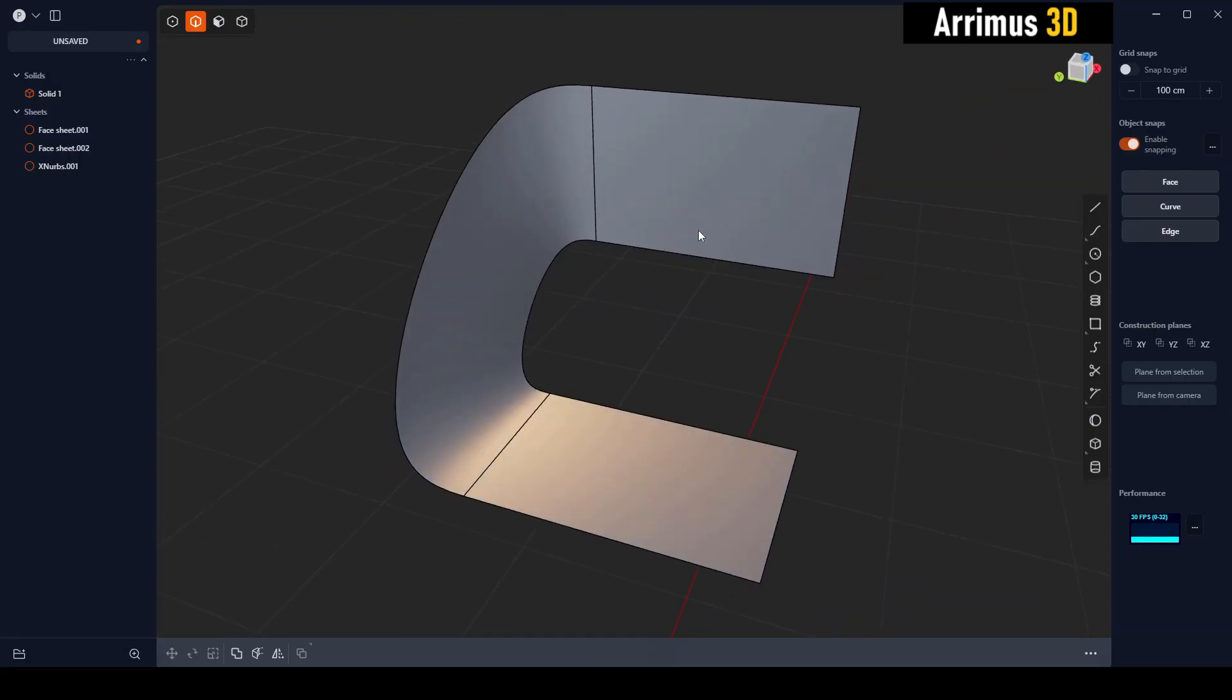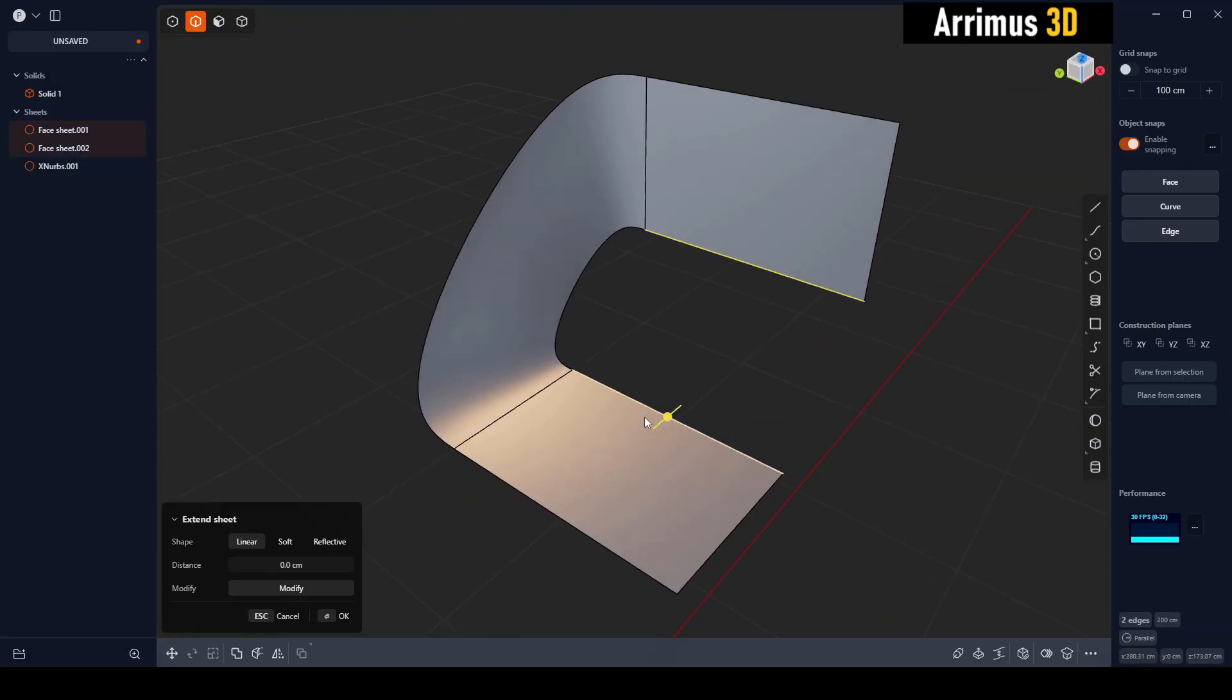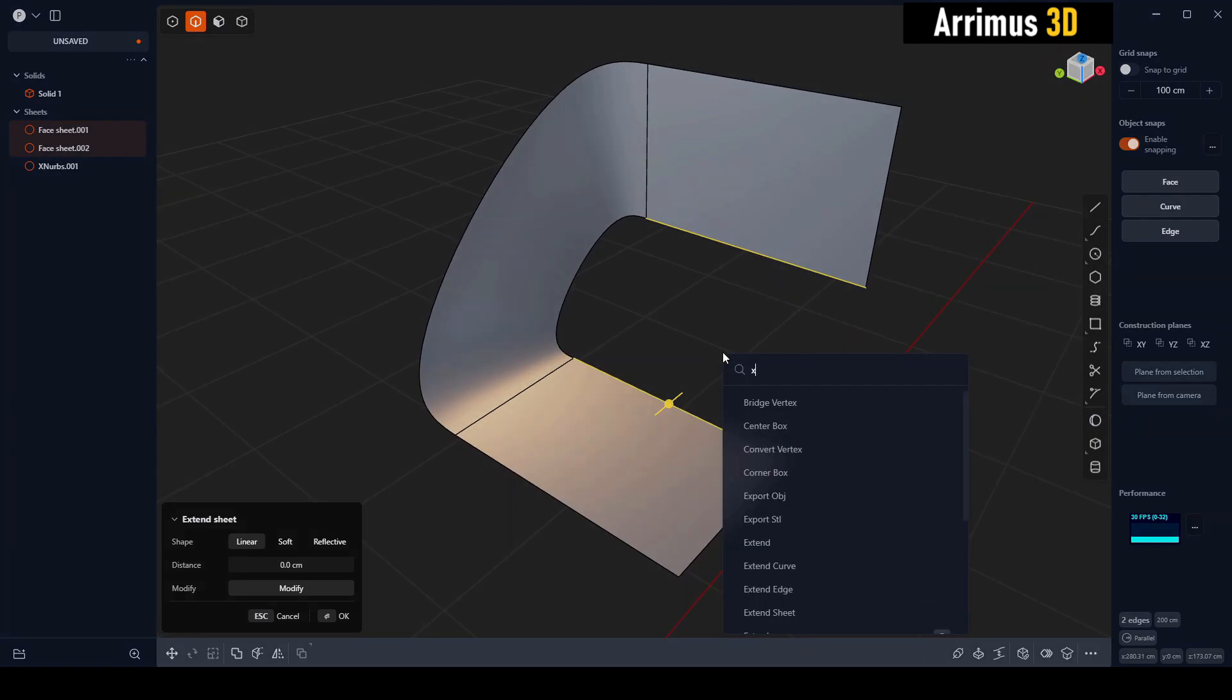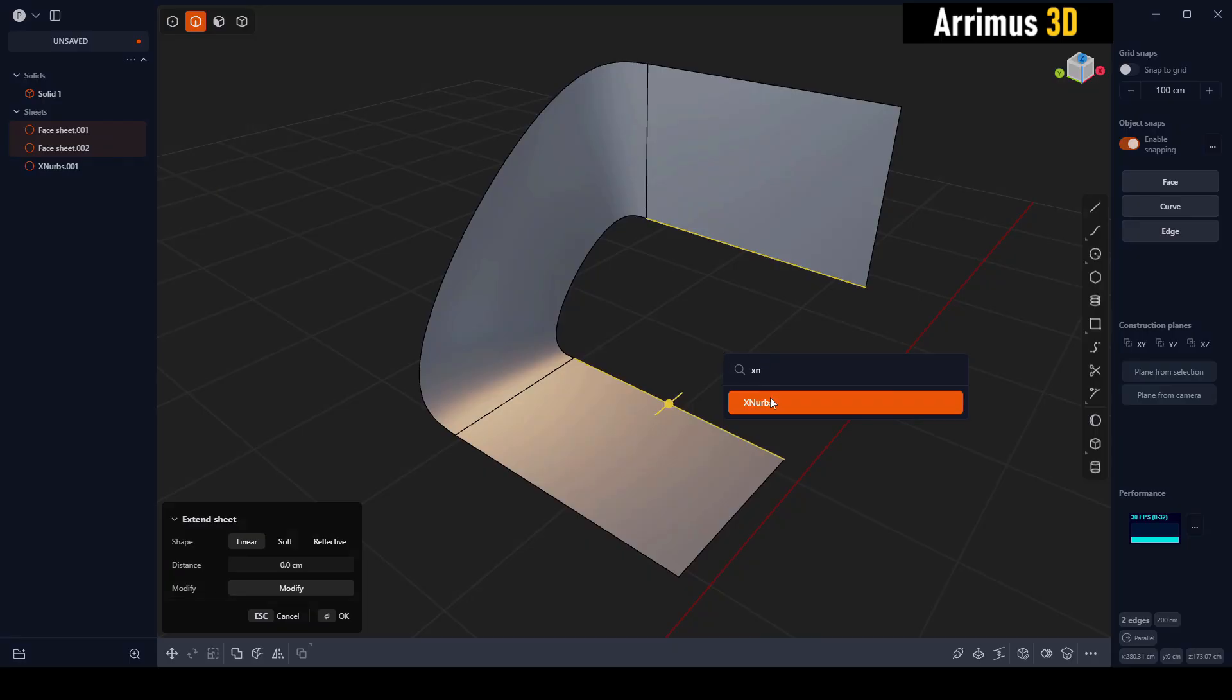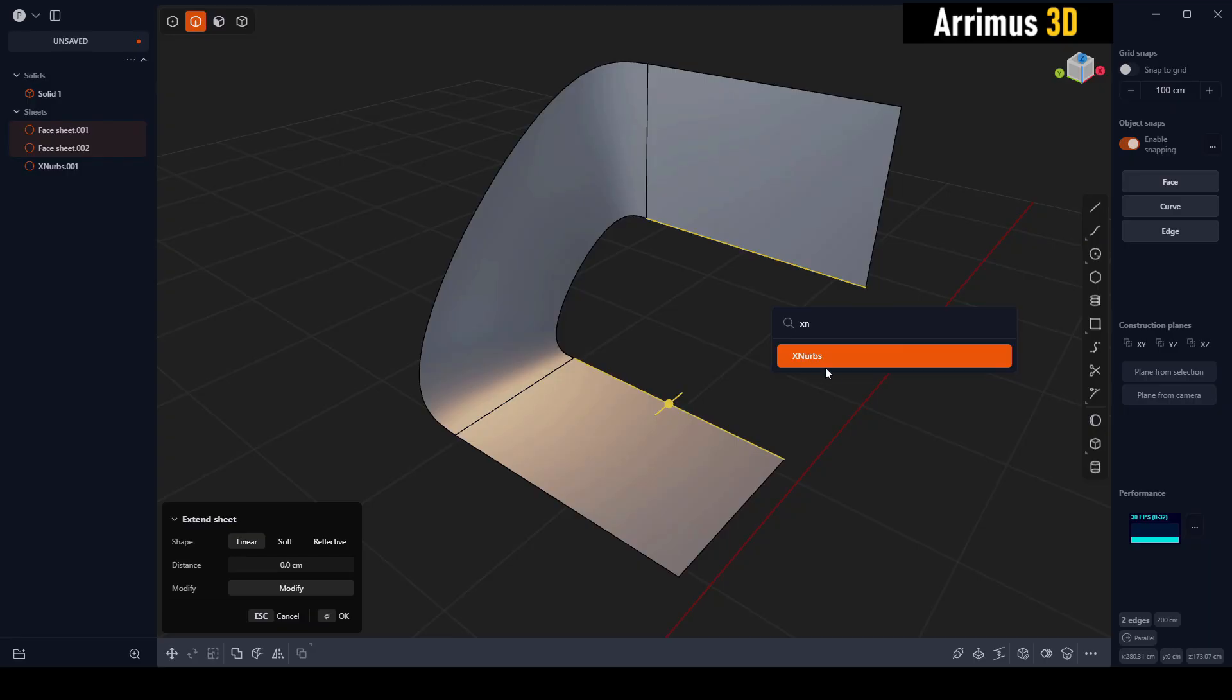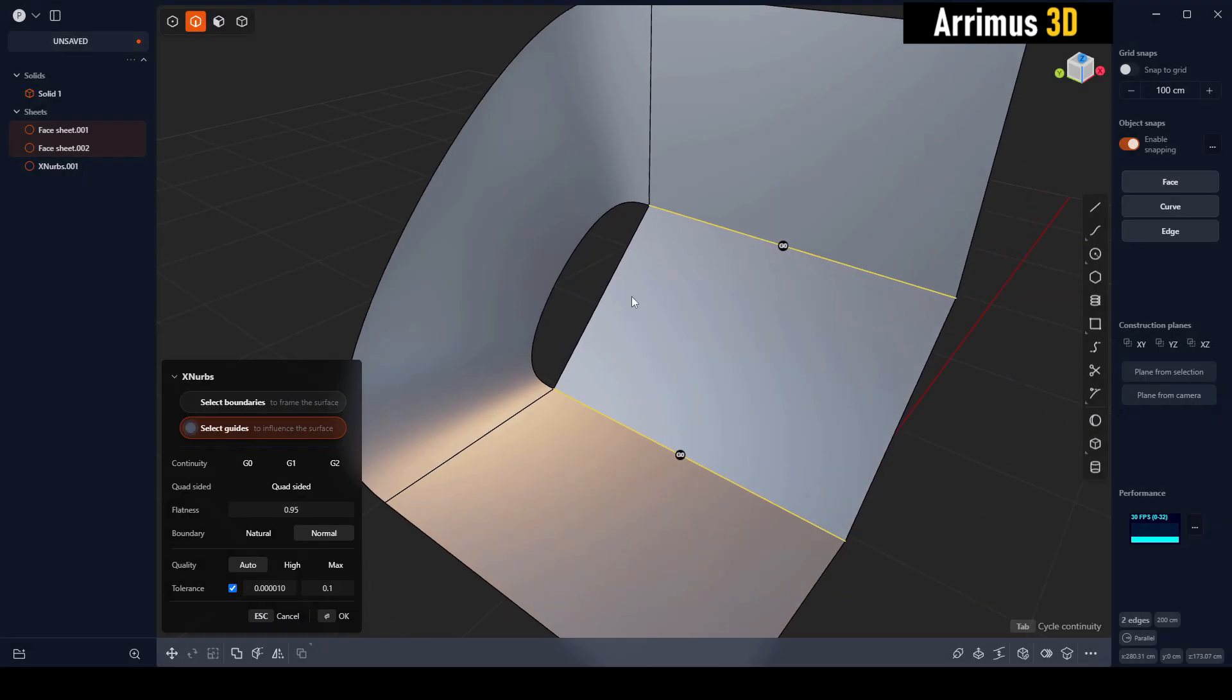What's also cool is that X-NERBS pretty much works faster than the traditional lofting method in Plasticity and many CAD programs. If I now press F to activate the search function and then X-N, it's also a good idea to set this to a hotkey if you're using it frequently.